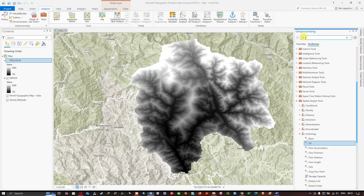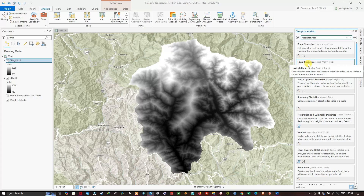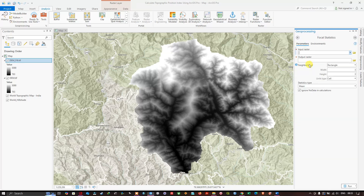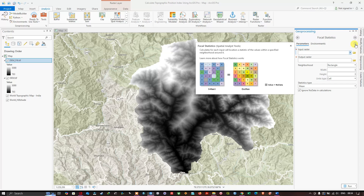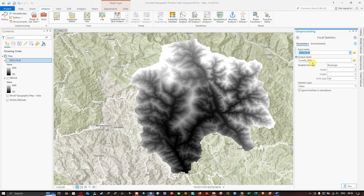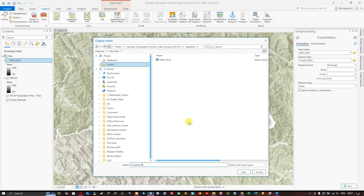In the next step, navigate to the tool called Focal Statistics. Click the Focal Statistics Spatial Analysis tool. This tool calculates, for each input cell location, a statistic of values within a specified neighborhood around it. In the input raster, select the dem_fill.tiff and choose the output file location. Save it as focalstat.tiff and click Save.